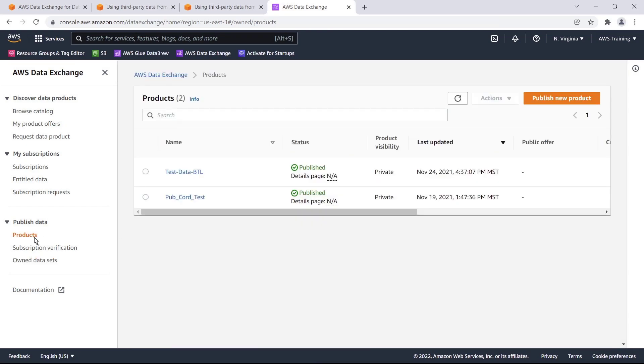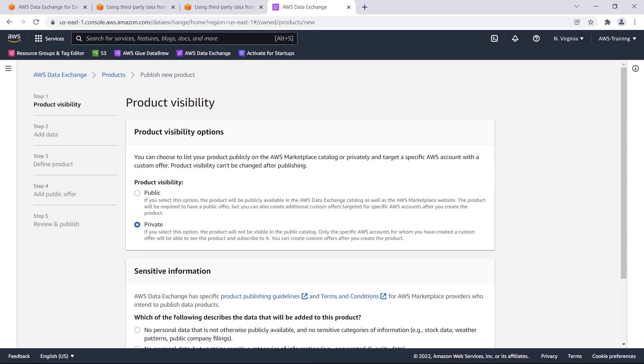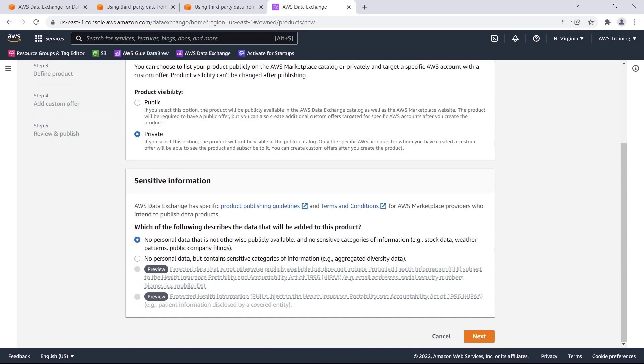From the Products page, choose the Publish New Product button. We can choose to list the product publicly on the AWS Marketplace catalog, or keep it private and create custom offers for specific AWS accounts. In this case, we'll keep the product private. After we indicate whether sensitive data is contained in our product, we can move on to the next step.